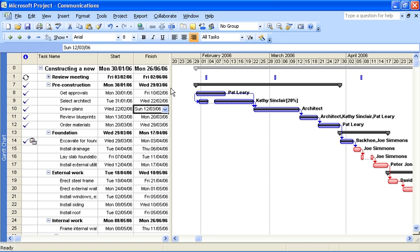Hello, welcome to another video tutorial from ComputerGaga.com. This tutorial is going to look at unhiding a column within Microsoft Project. This is going to be a real quick tutorial to cover a question that came up earlier today.